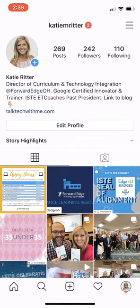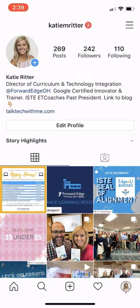If you are just signing up for Instagram for the first time, there will be a button for you to click to create an account the very first time that you open the app, and you will just want to walk through the prompts to set up your account. If you already have an Instagram account and you would like to create a second account to use with students and families, you can do that as well, and that's what I'm going to be showing you from here.